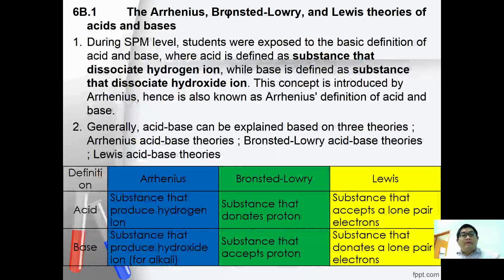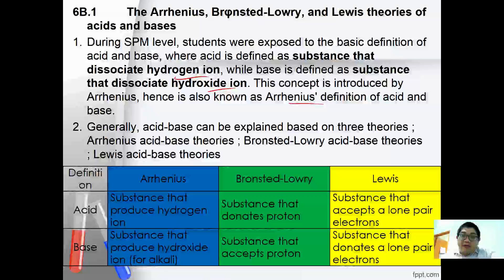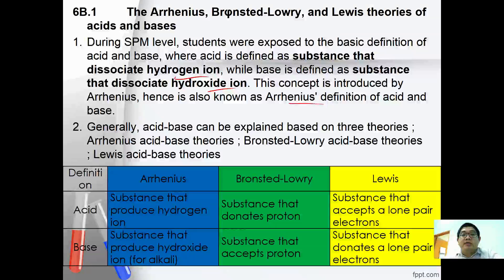Now let's have a look at the Arrhenius, Bronsted-Lowry and Lewis theories. During your O-level or SPM levels, you were exposed to the basic definitions of acid-base, where acid is defined as a substance that dissociates hydrogen ion, whereas a base dissociates hydroxide ion. This concept is known as the Arrhenius definition of acid-base. Generally, acid-base theory can be explained using three different theories. The table below summarizes the differences between each theory.